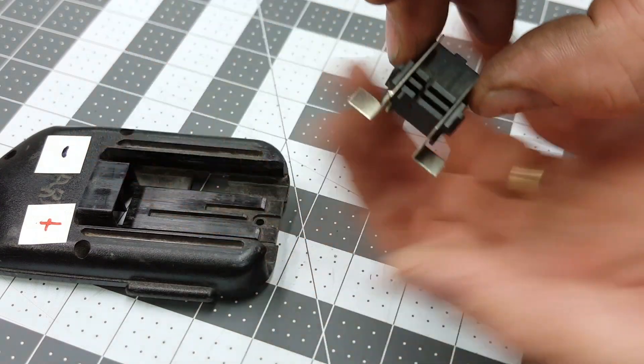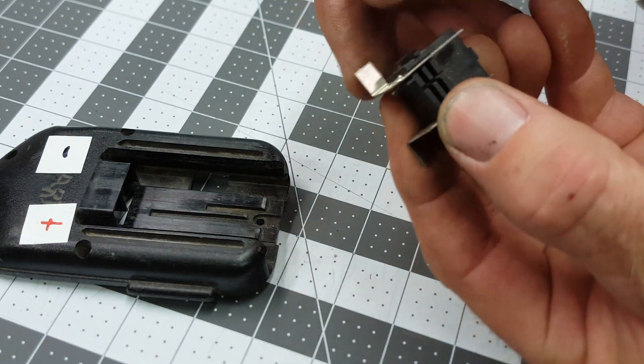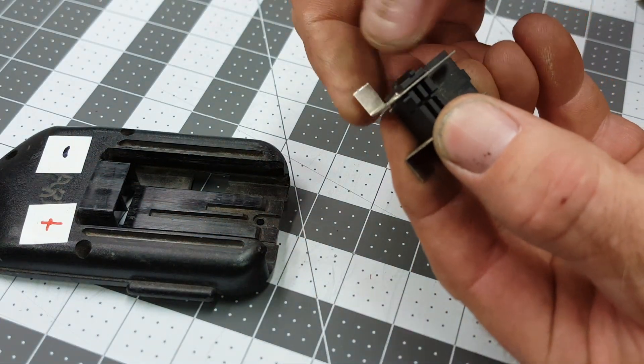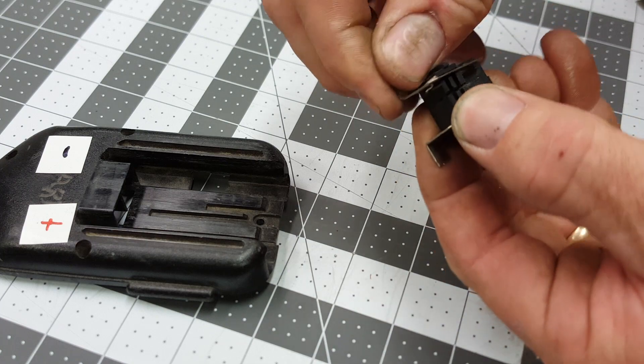Okay, now we need to sand the inside of these a little bit, rough it up so that we can add solder and it'll stick well.